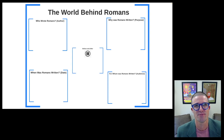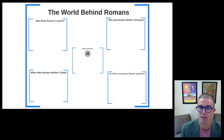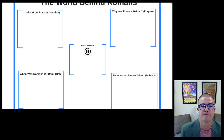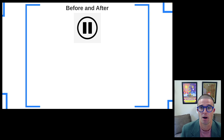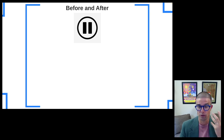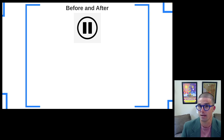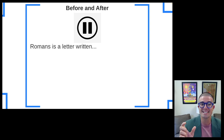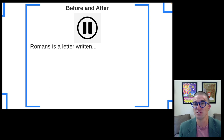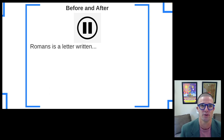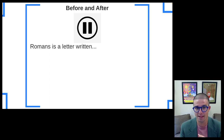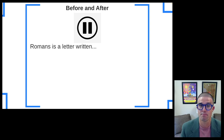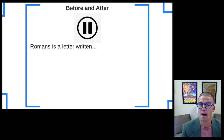But before we jump into any of these four categories, we are going to start with a before and after lecture pause. So before I introduce to you any of this information about the world behind the letter of Romans, I want you to complete this sentence — you can do more than one sentence if you need to — but before I put any of the information out there, I want you to make a prediction about some of the world behind Romans.